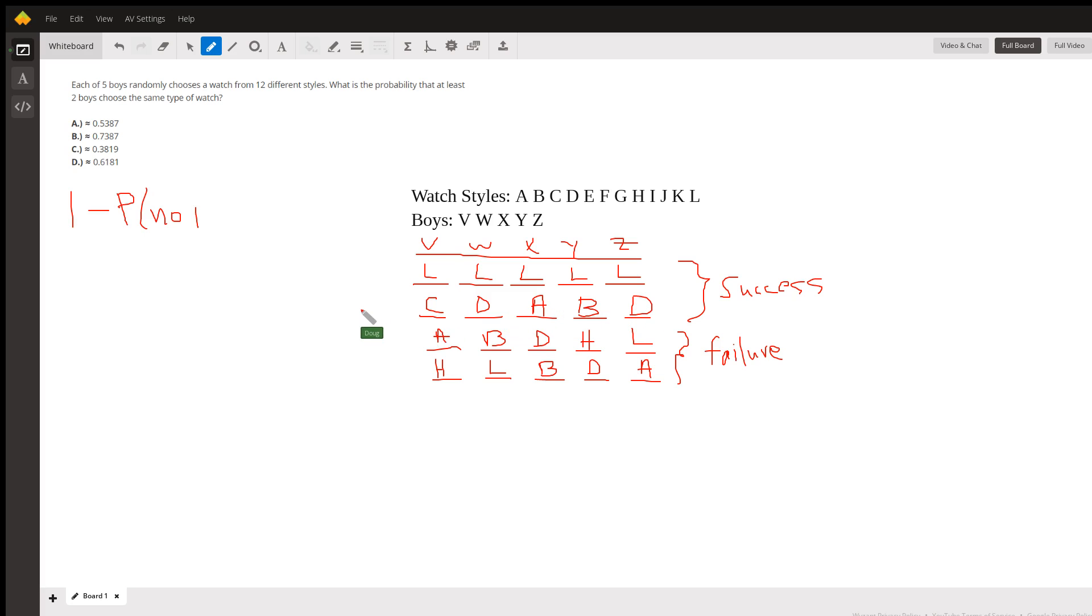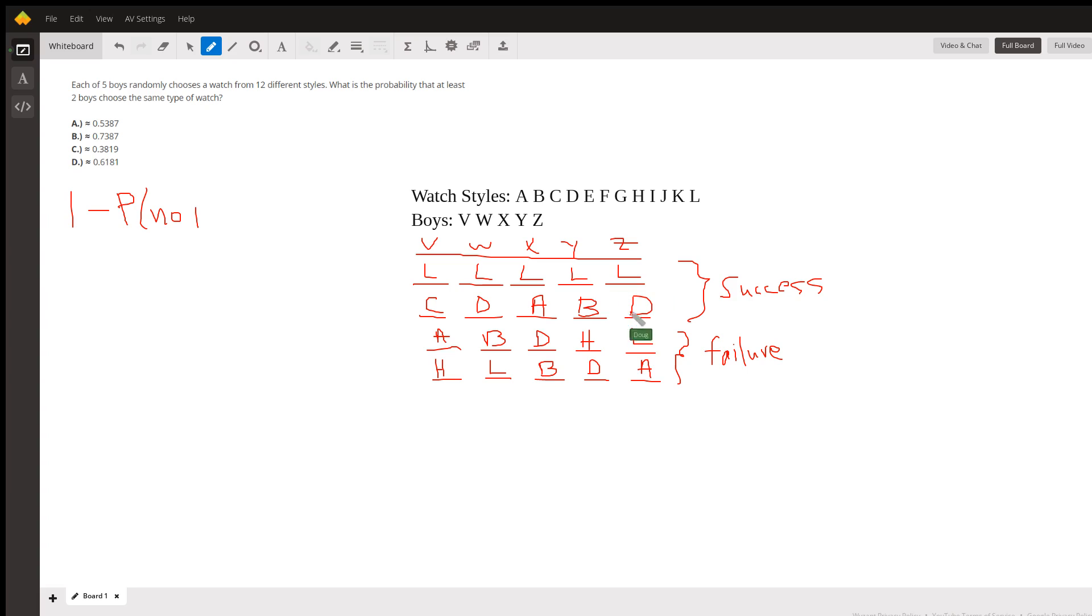These two rows represent success because at least two boys have picked the same style. The last two rows depict failure where the boys have all picked different styles. Even though the same five watch styles were picked, these are different events because different boys got different watch styles.